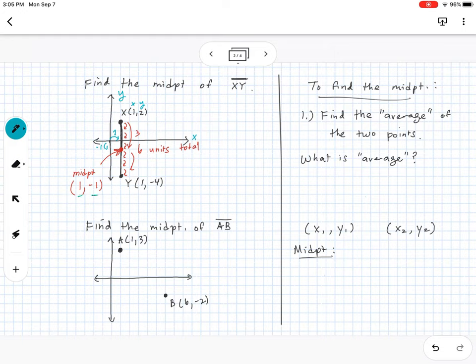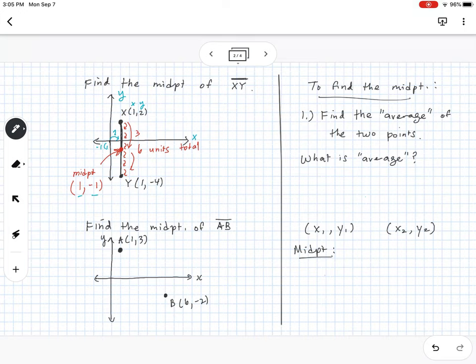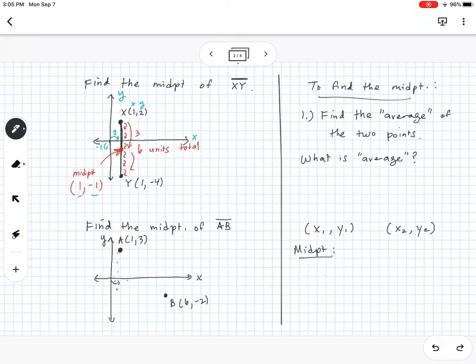Now, what if we're given segment AB? Here x and y are labeled. Point A is at (1, 3) — over one, up three — and point B is at (6, -2) — over six, down two. If I connect these two points with a line, I can kind of eyeball that the midpoint might be somewhere around the middle, but that's really just a guess.